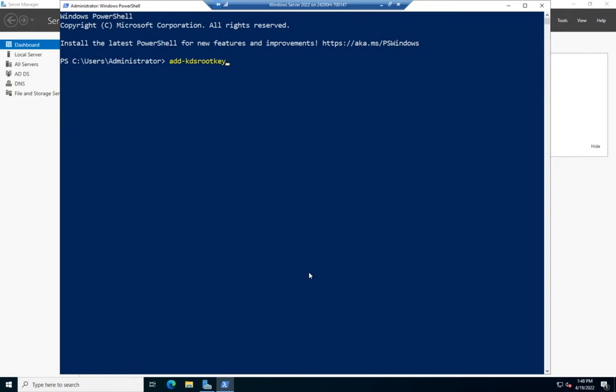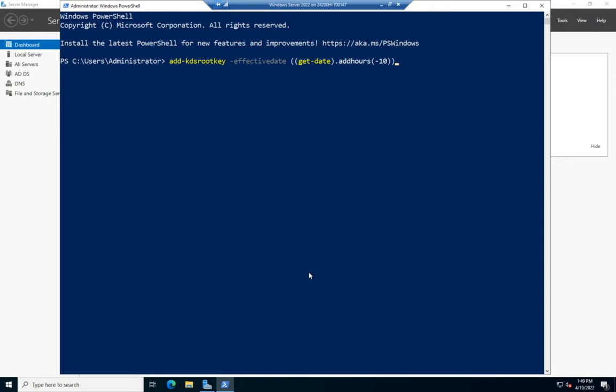If I run this, I wait 10 hours, then I can create managed service accounts. In a test environment, there's actually a bypass: set the effective date to today's date, add hours minus 10. This backdates the command 10 hours and makes it think it's already propagated.